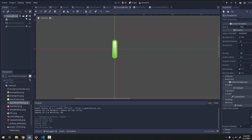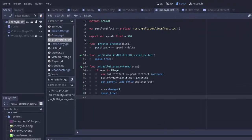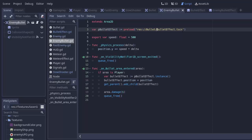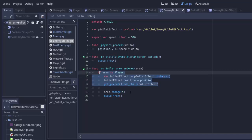So now in the enemy bullet, if we go to its script, rather than loading the normal bullet effect for this preloaded effect, we'll load our enemy bullet effect. That way when the bullet hits something, it'll spawn that green effect instead.